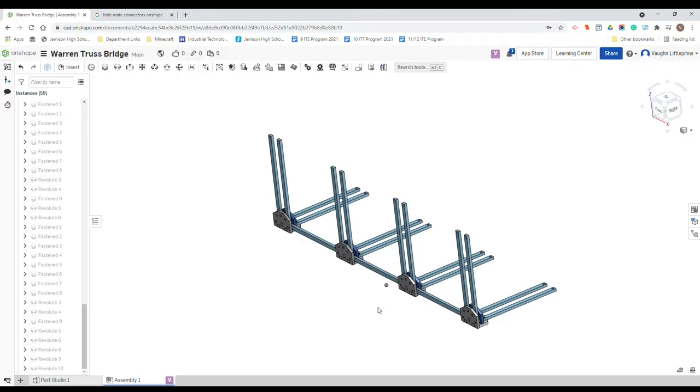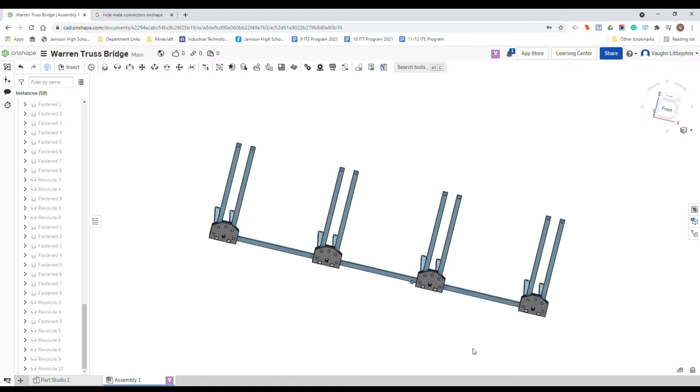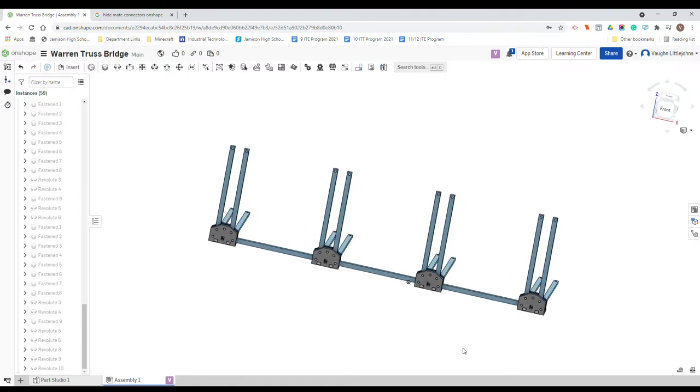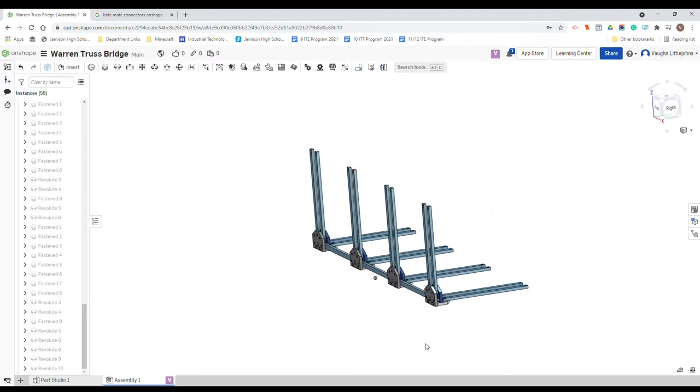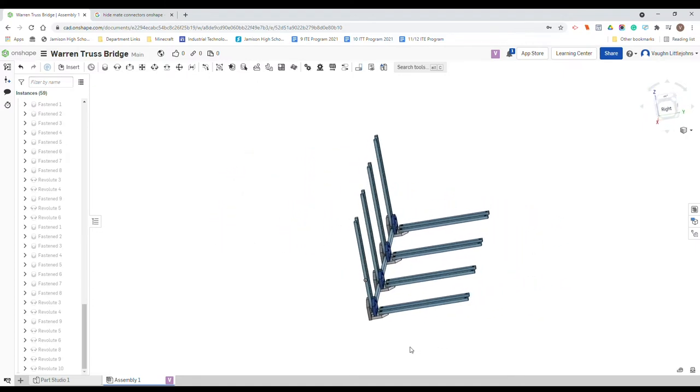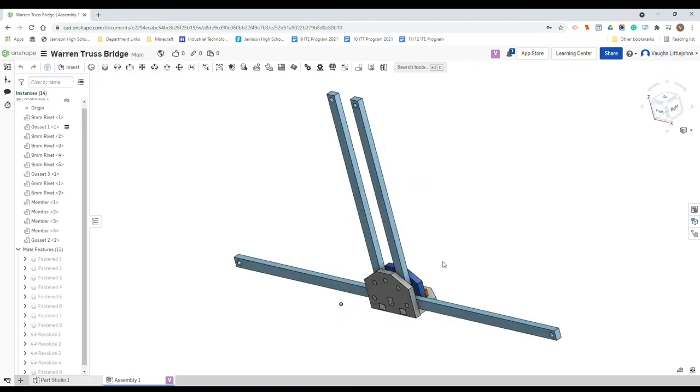In this tutorial we are going to assemble the bottom four components of our bridge to make one side.